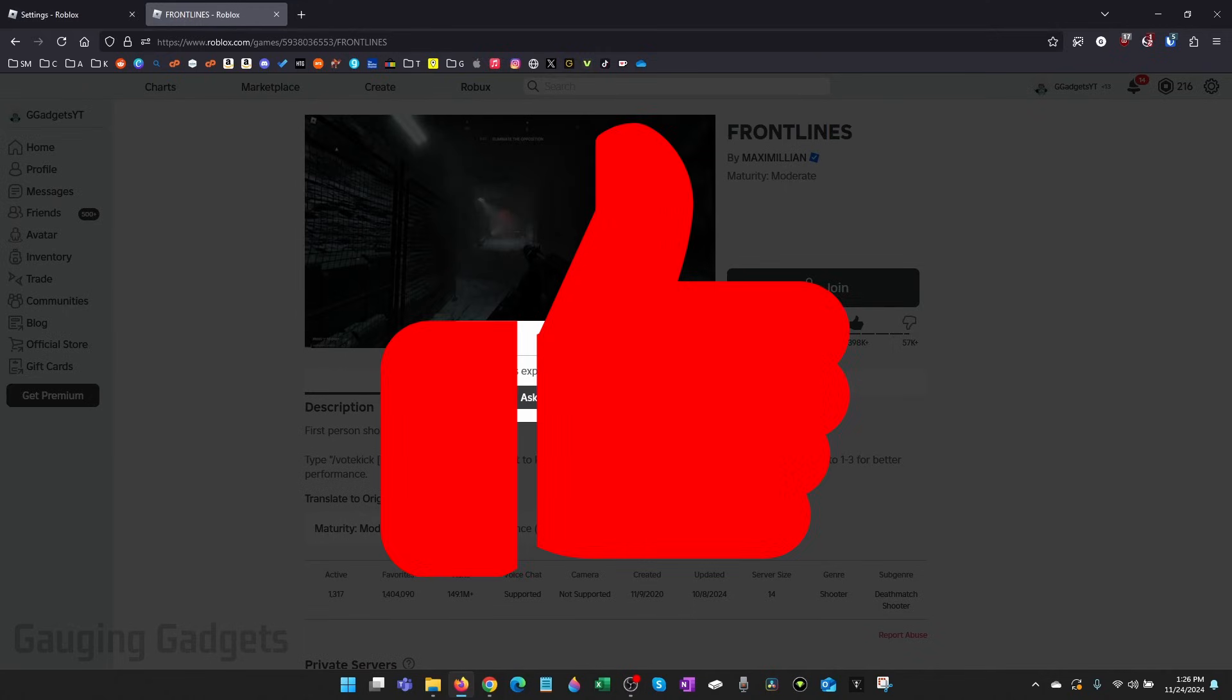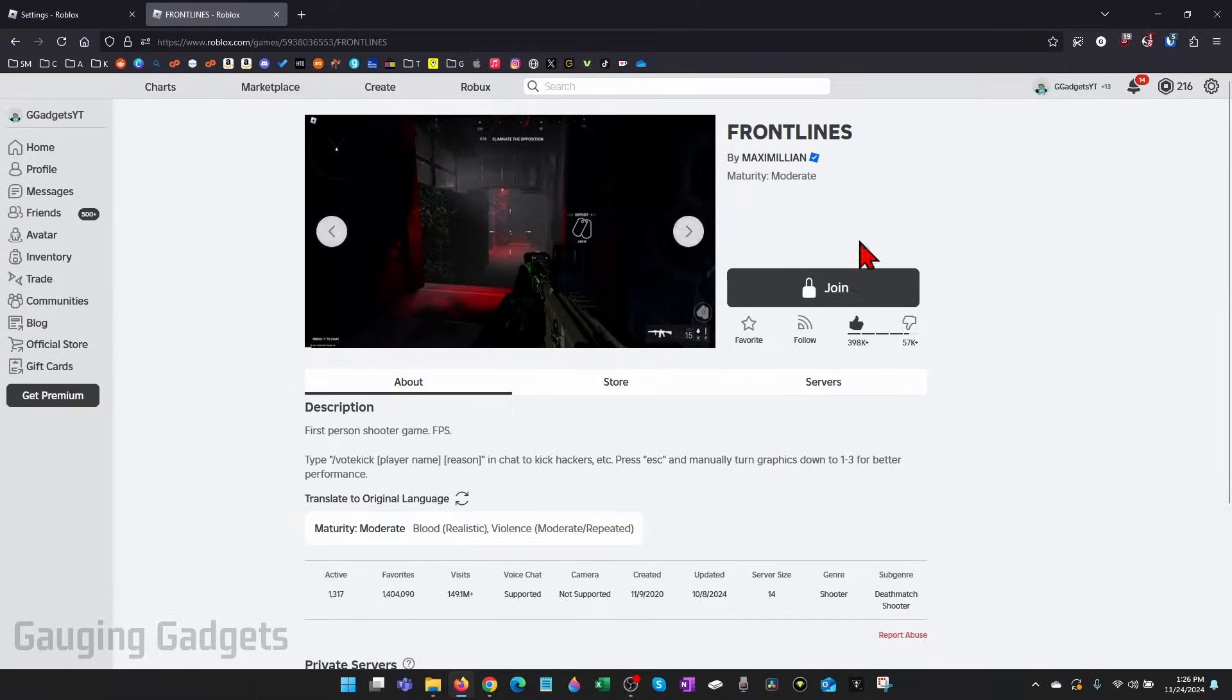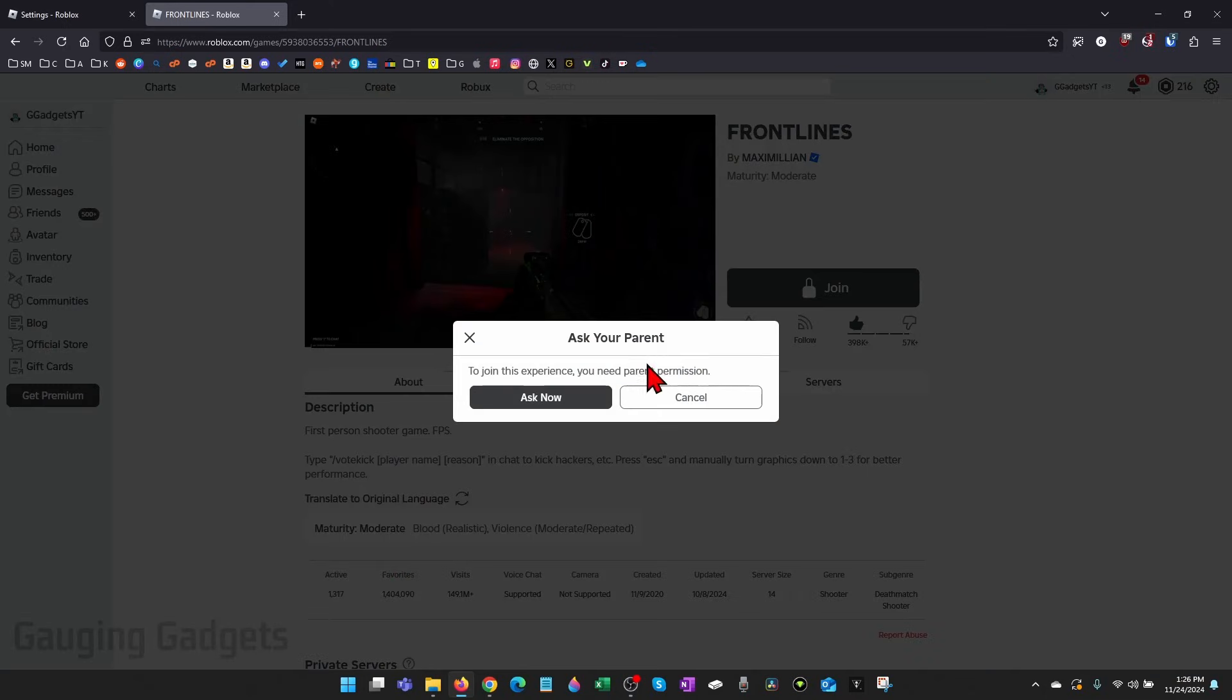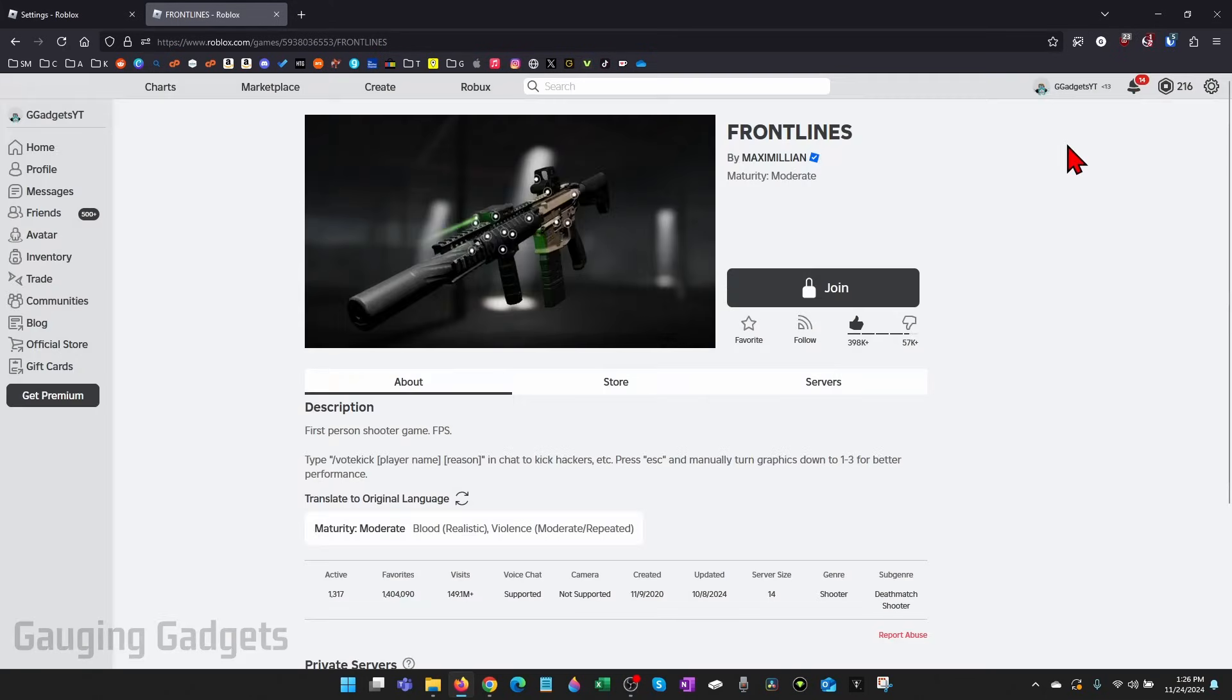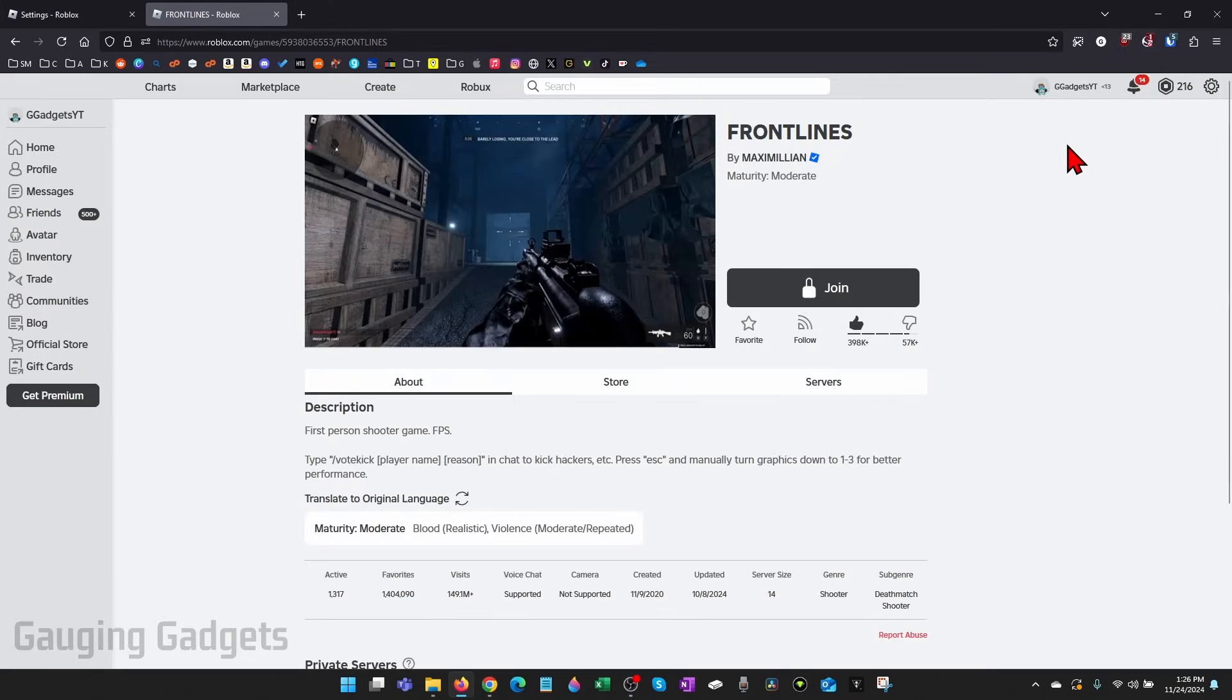Most likely if you're getting this error when trying to join a game, that means your account is registered under the age of 13.